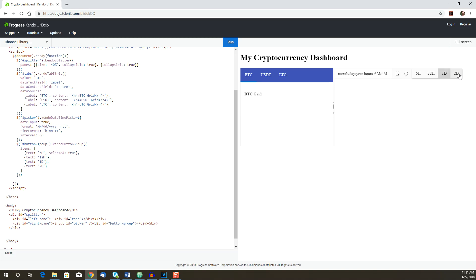This combination gives the user the best of both worlds. The flexibility of a date time picker to select any point in the past, and the buttons to allow the user to quickly zoom in and zoom out of that selected time.